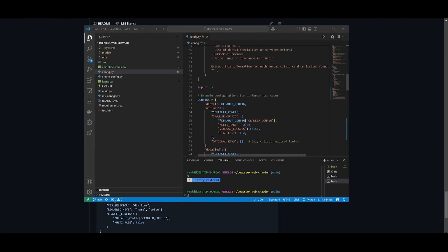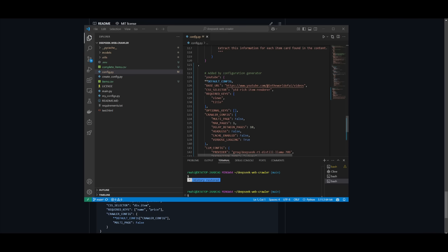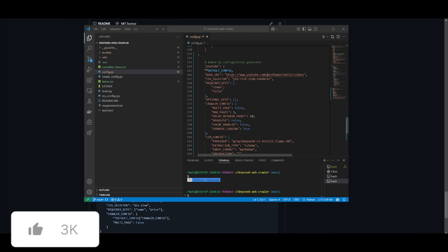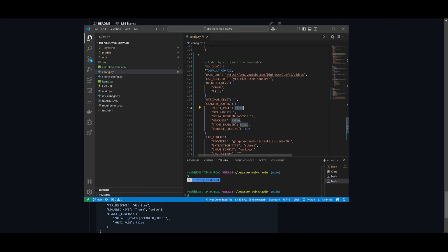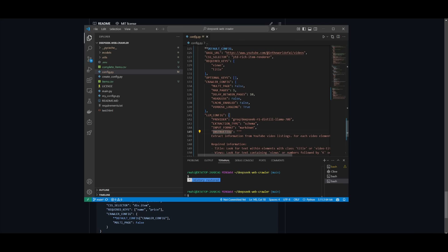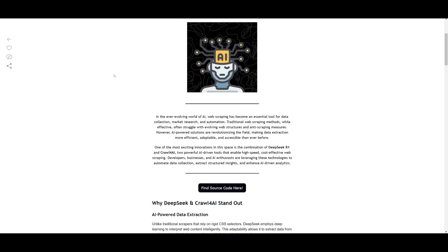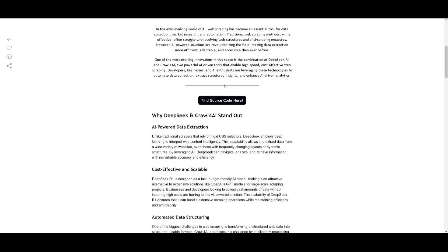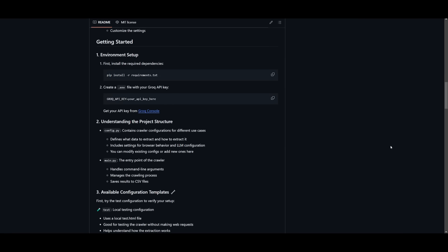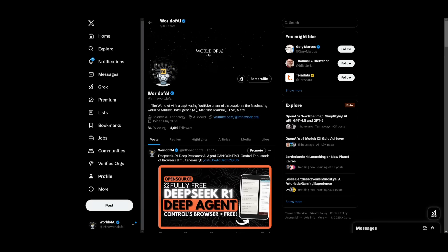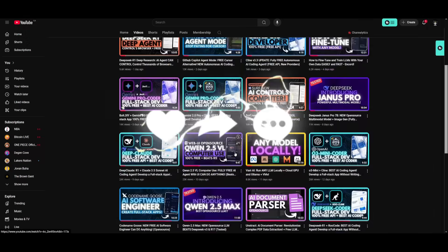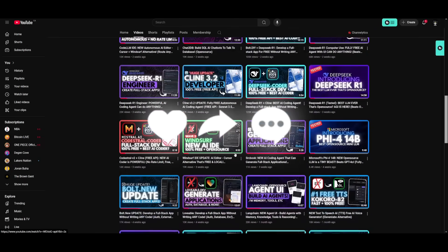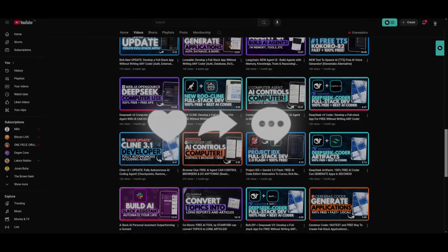Within the config file you can see all the different configurations for different crawlers. For the YouTube one, you can set multi-page crawling to true and add custom output format instructions. Make sure to use something like Claude or Roo Code to help if you face any issues. That's basically it for today's video — check the source code link in the description, follow me on Patreon and Twitter for the latest AI news, subscribe, turn on notifications, and have an amazing day. Peace out!